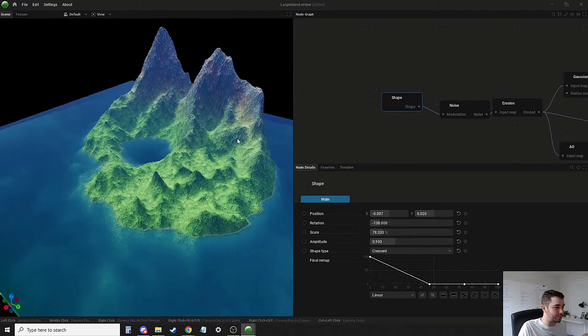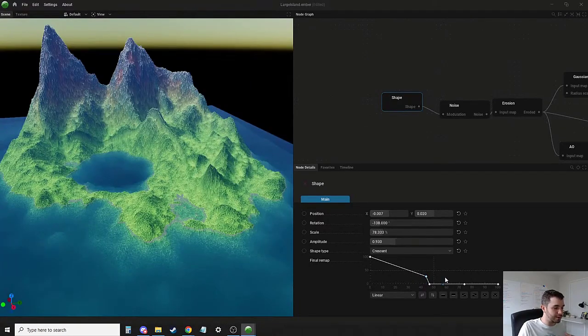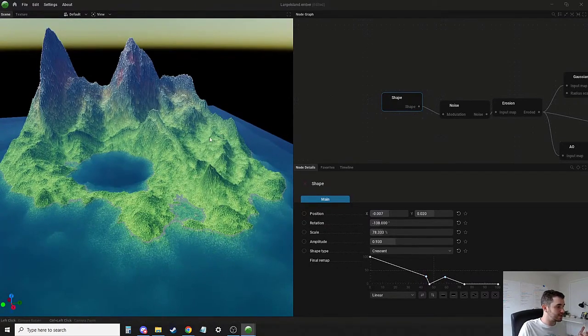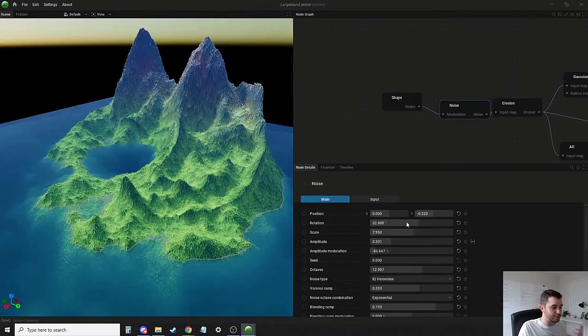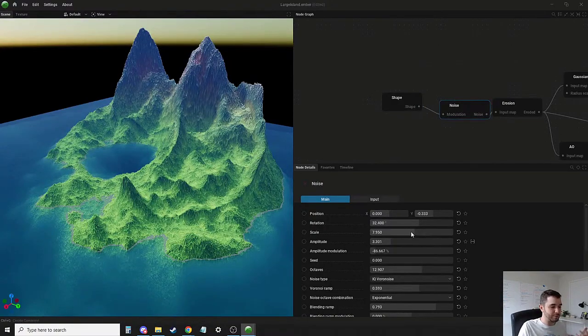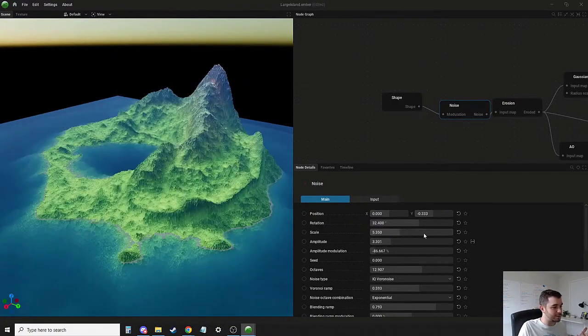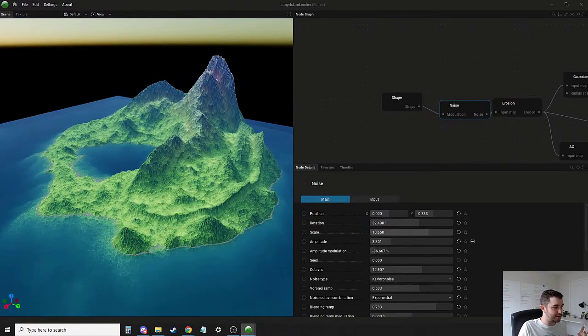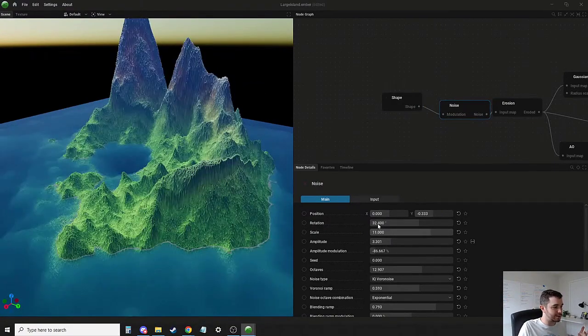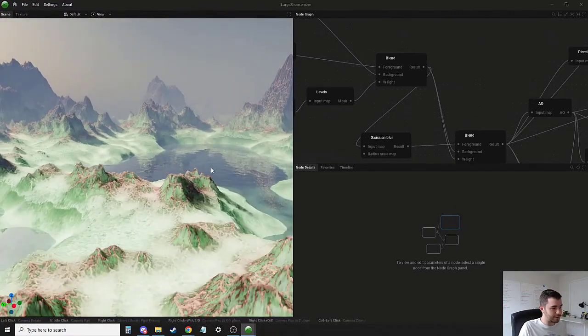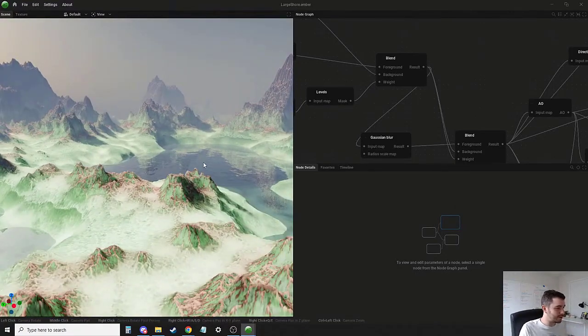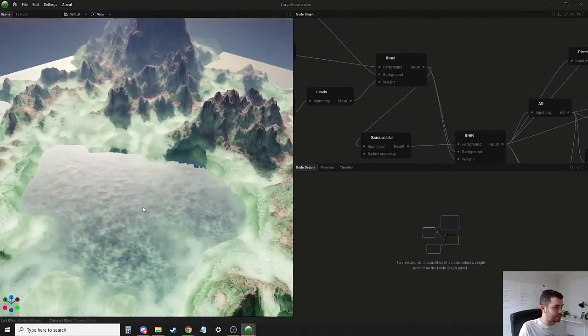generation. How this one works is very similar to other tools that the folks at JangaFX have teased before, as this is a real-time terrain generator that also embodies the very same core principles of EmberGen and LiquidGen.